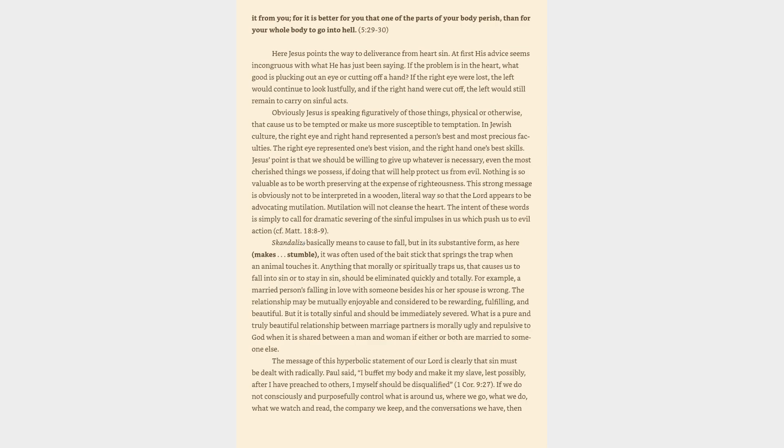This strong message is obviously not to be interpreted in a wooden, literal way so that the Lord appears to be advocating mutilation. Mutilation will not cleanse the heart. The intent of these words is simply to call for dramatic severing of the sinful impulses in us which push us to evil action. See Matthew 18:8-9.